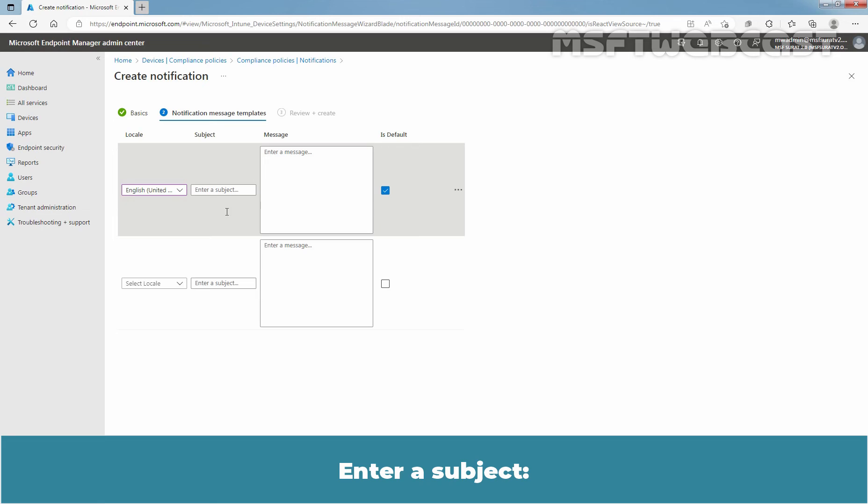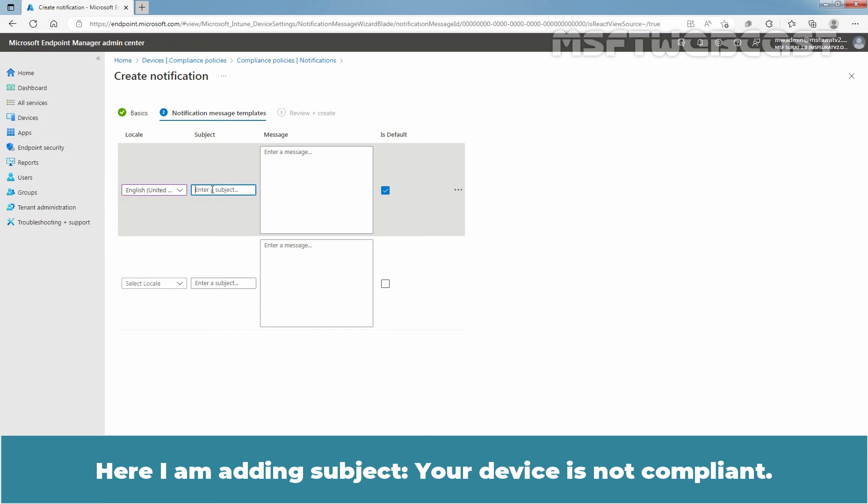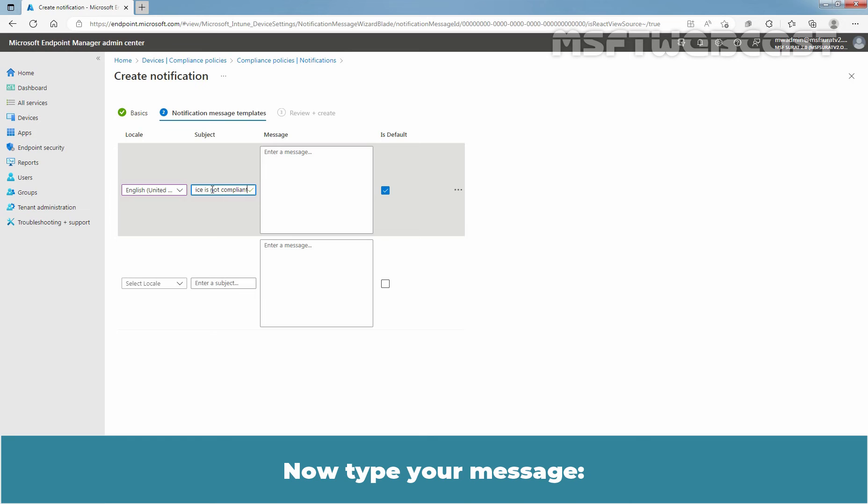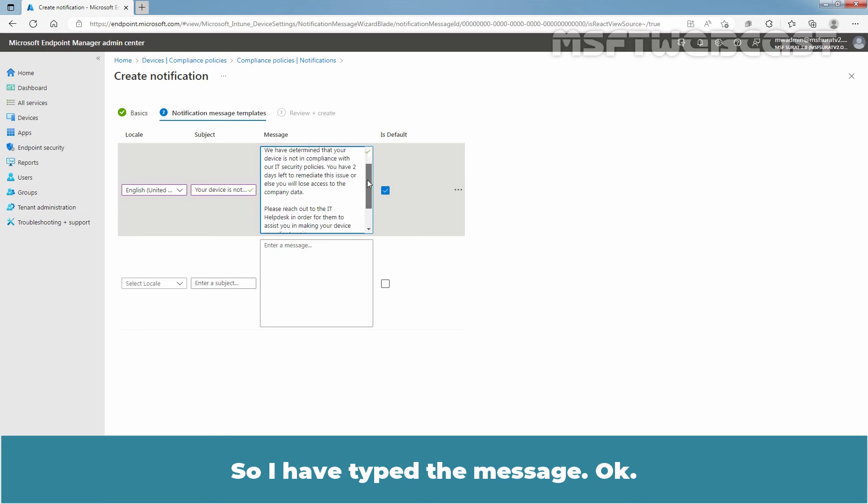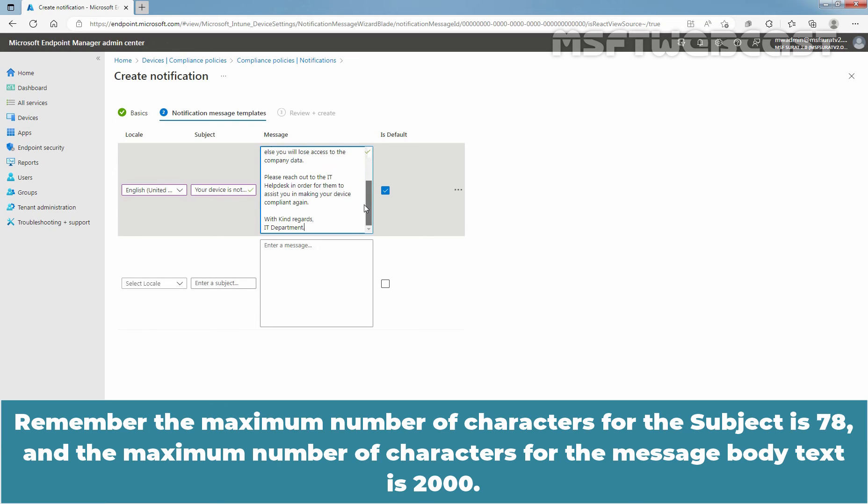Enter Subject. Here I am adding subject: your device is not compliant. Now type your message. So I have typed the message. Remember, the maximum number of characters for the subject is 78 and the maximum number of characters for the message body text is 2000.